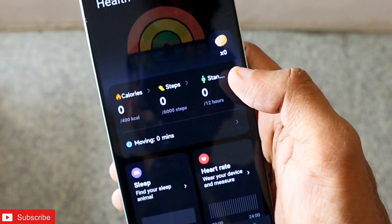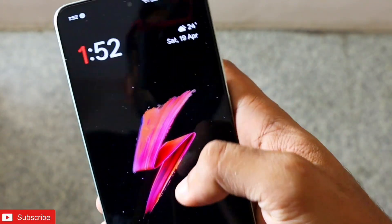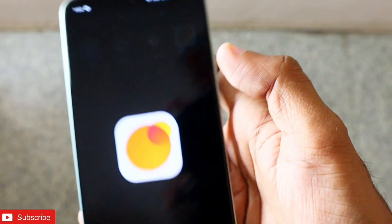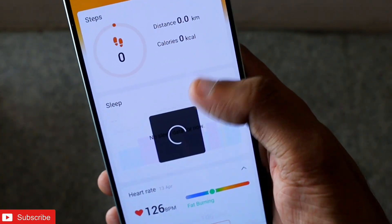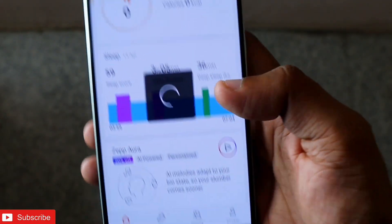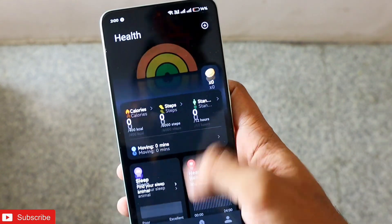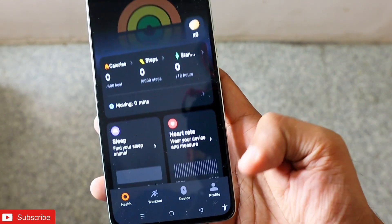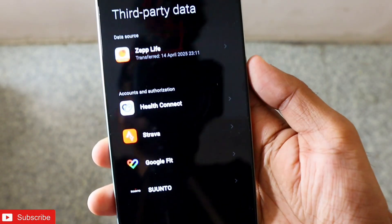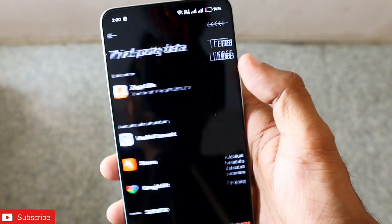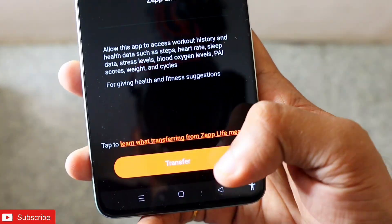One thing I noticed is that syncing happens only once automatically. If you want to sync data forcefully, you need to download another app called ZAP Live. Once you open ZAP Live, it has many of the same options as the ZAP app but with a slightly different look. To force a transfer, go to the Mi Fitness app, tap the device option, then 'Third Party Data,' and you will see the ZAP Live option — just click on it and then click Transfer.